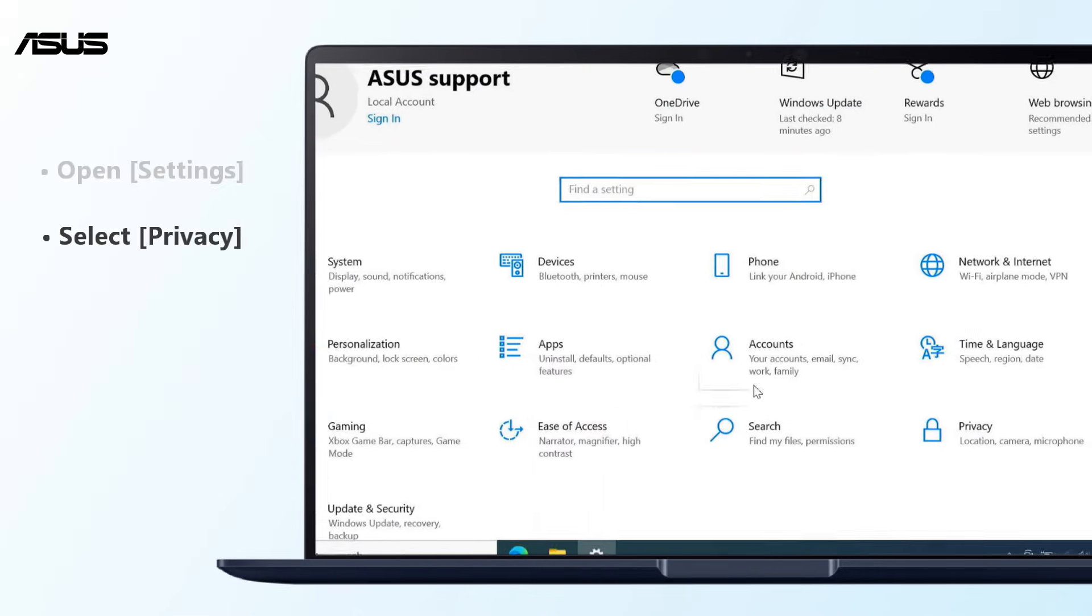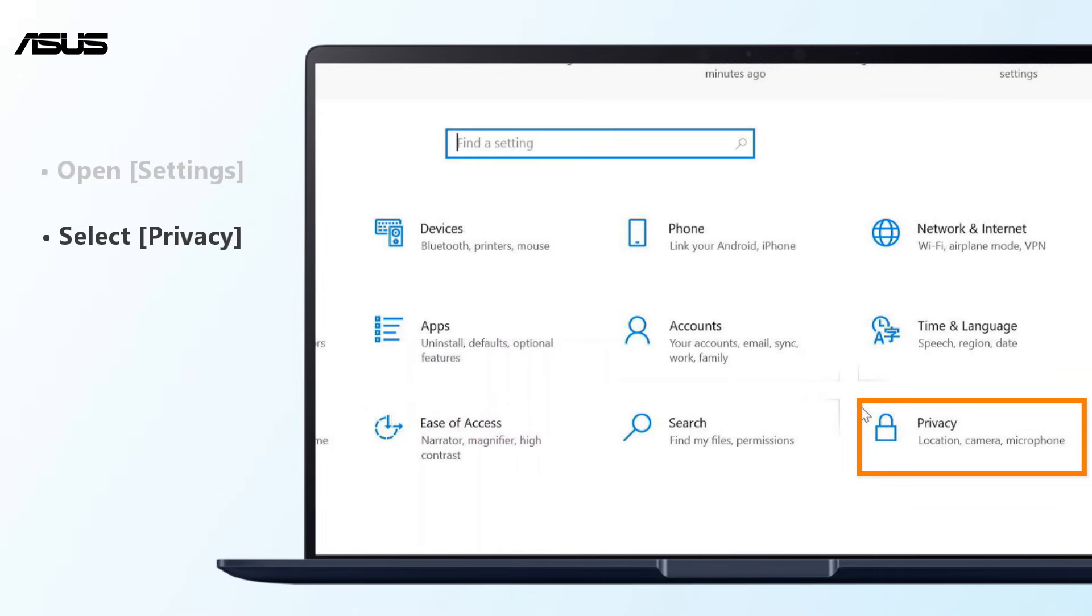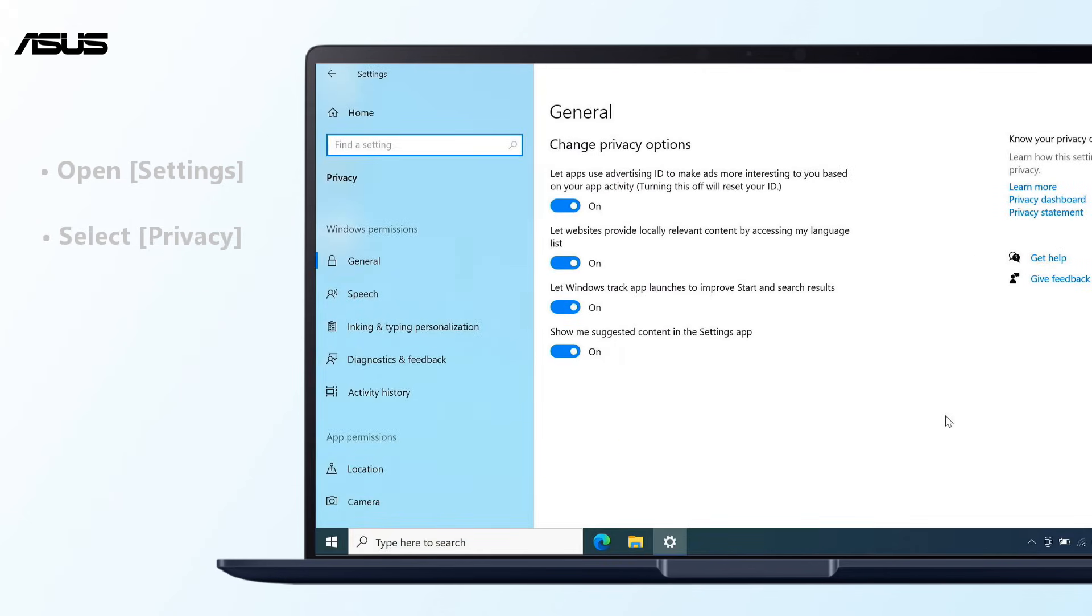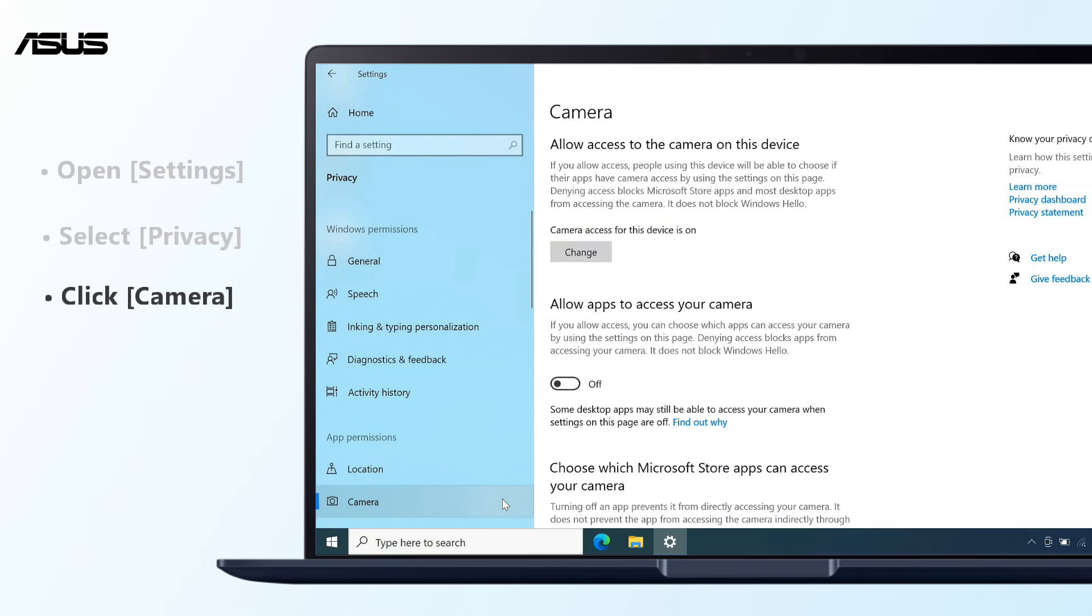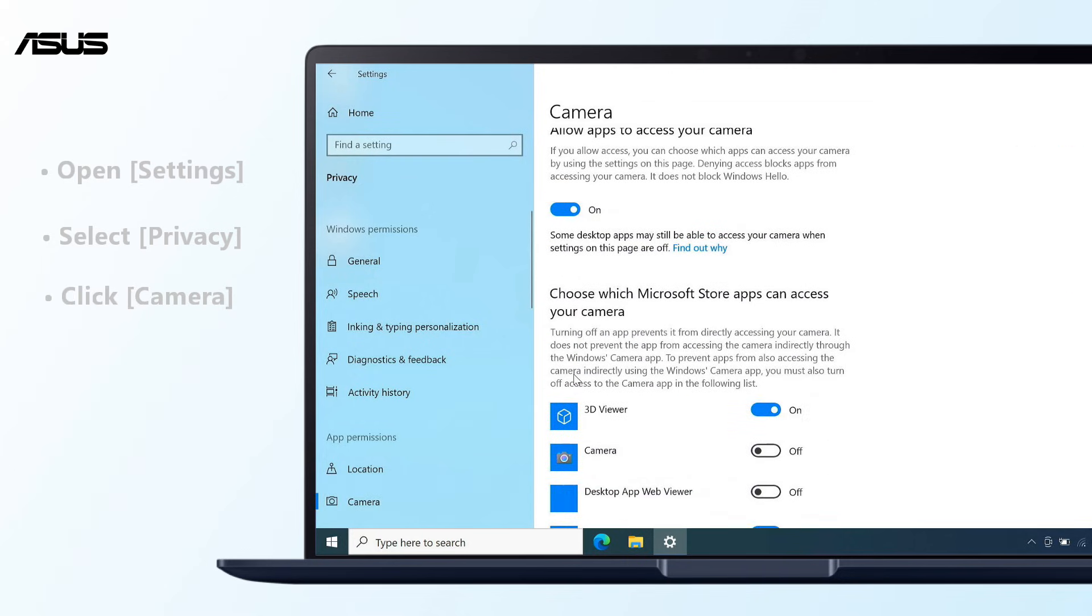Select Privacy, click Camera, and turn on 'Allow apps to access your camera.' Scroll down and turn on camera access for the apps you want.